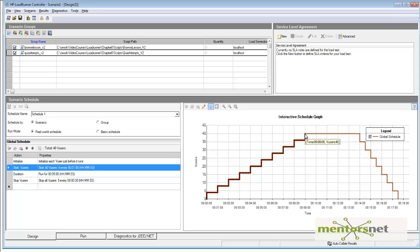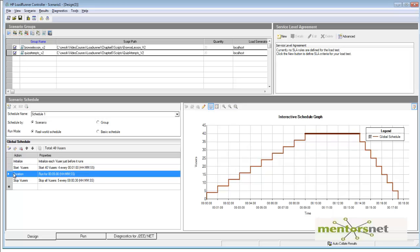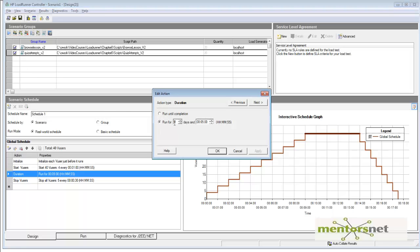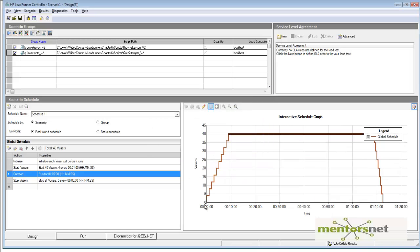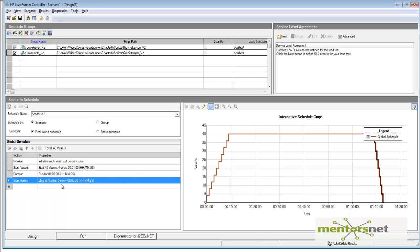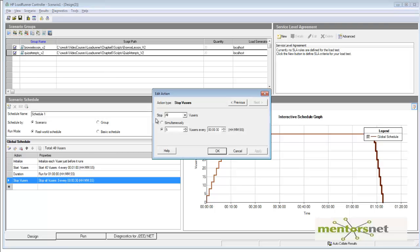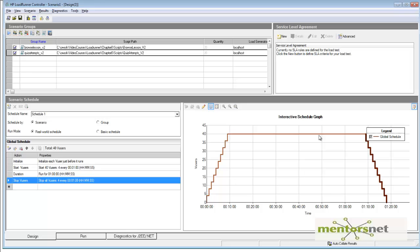Next, I configure the run duration for one hour — double-click and set it to 1 hour, then apply. Now the scenario has 10 minutes of ramp up and one hour of steady state. For the ramp down, I configure it to stop 4 users every 1 minute, setting the interval to 1 minute. So the full scenario is: ramp up, run at steady state, then stop.